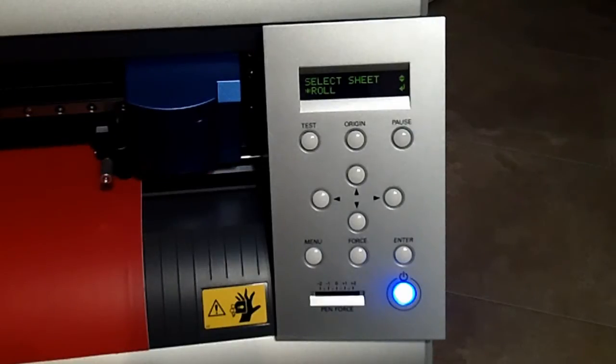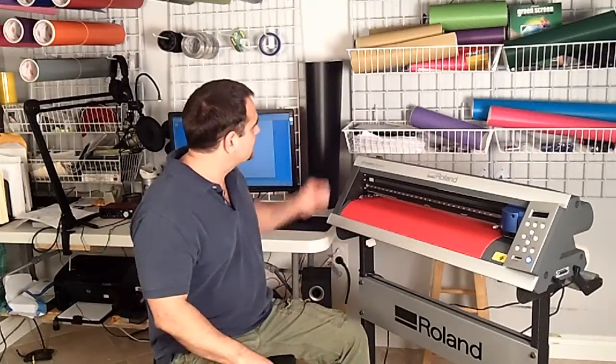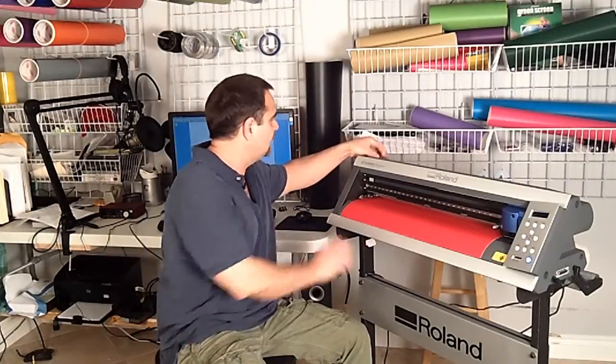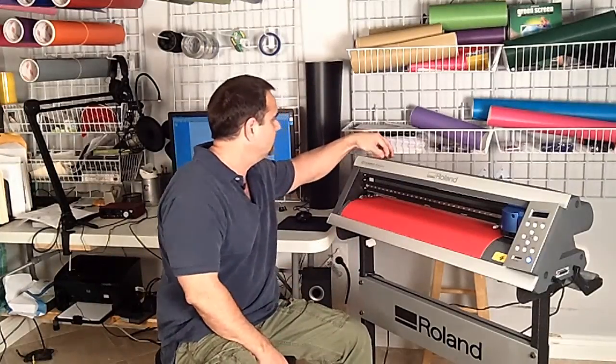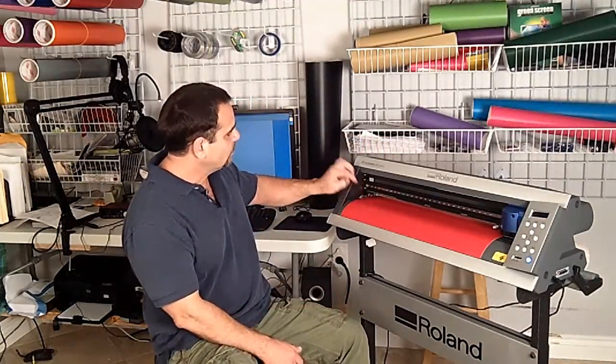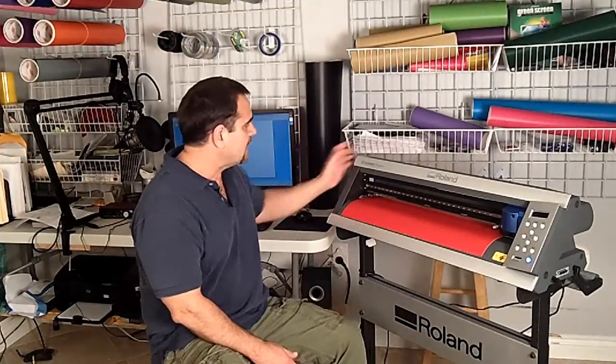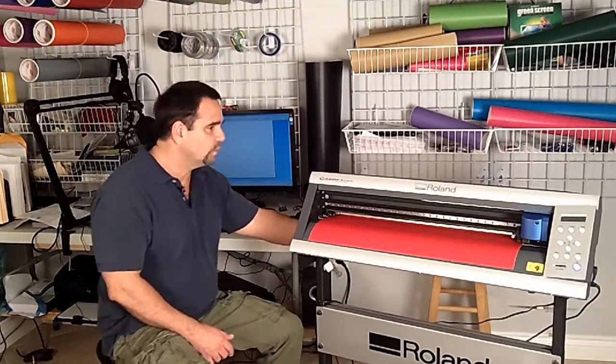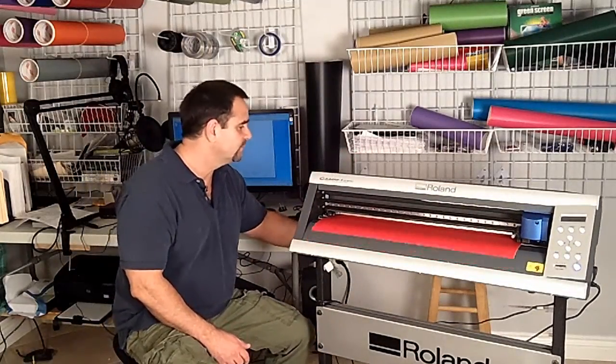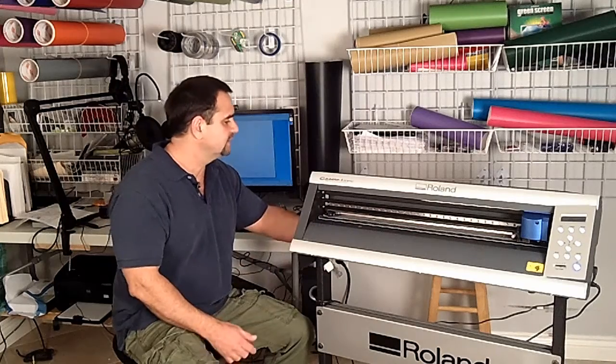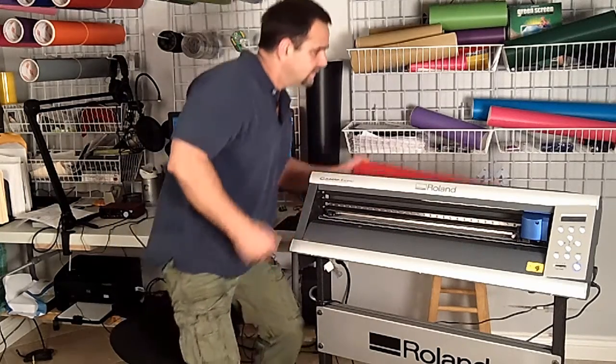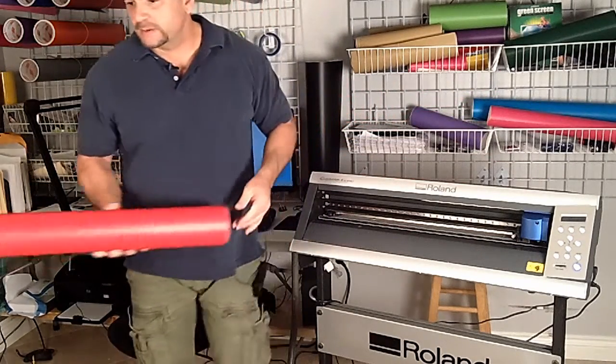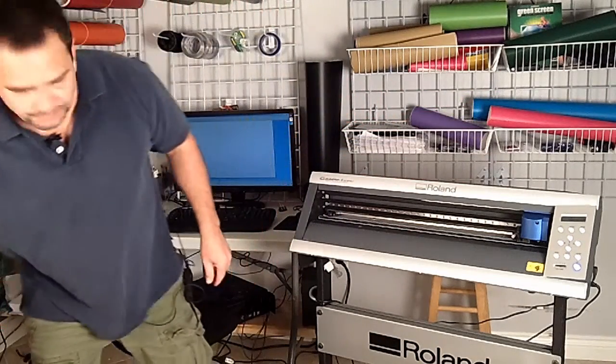So it's out of the way so now I can release the vinyl right here from this lever. It brings up the rollers so it releases it. So now I can actually take my vinyl, roll it back, bring it out very easily, and there it is.